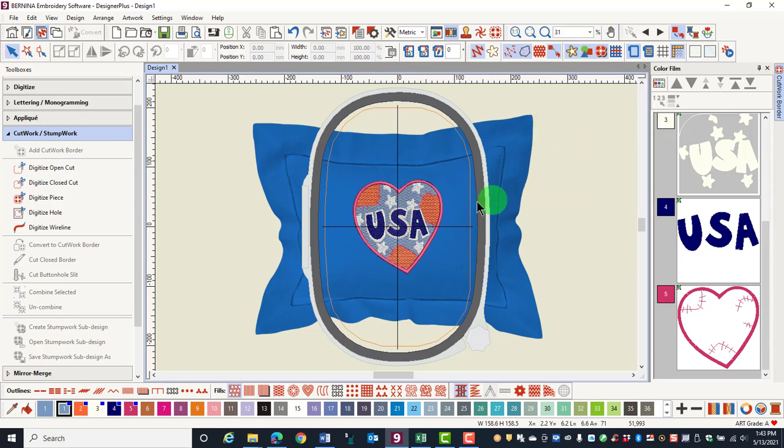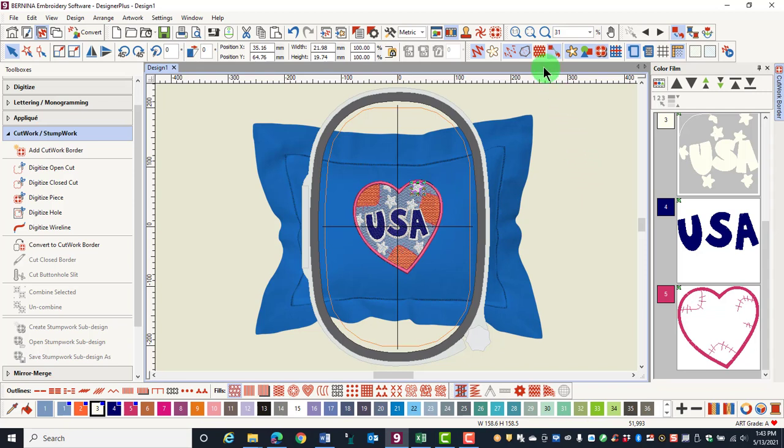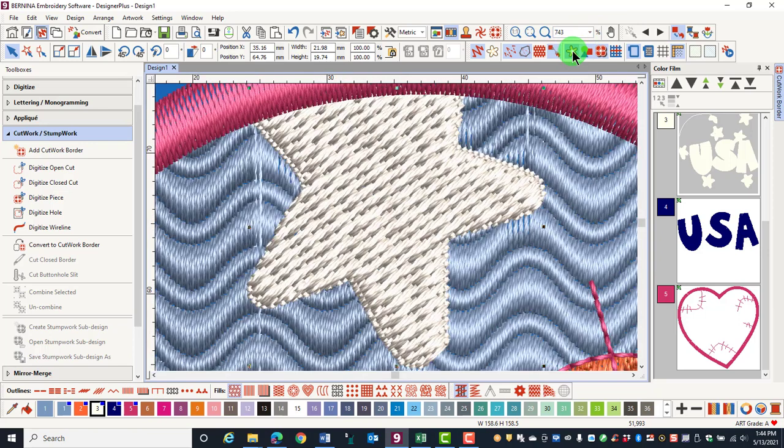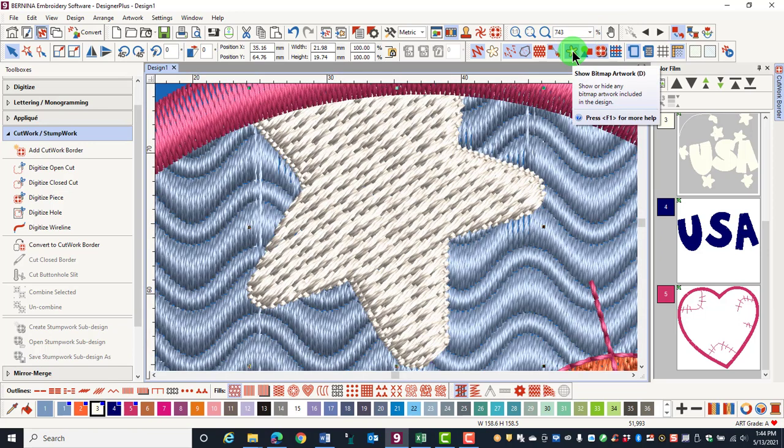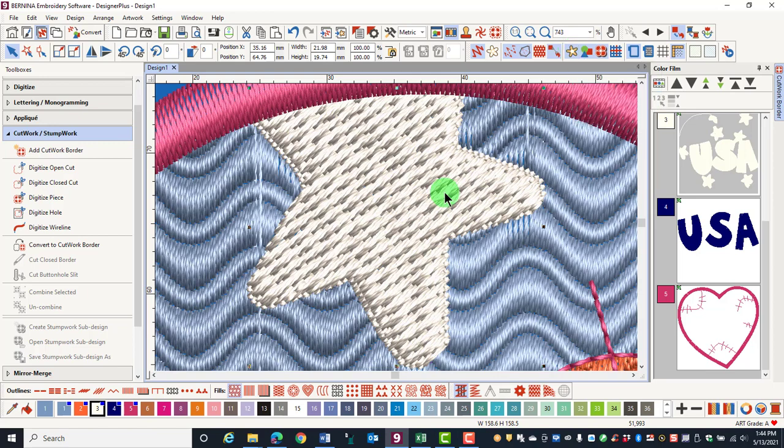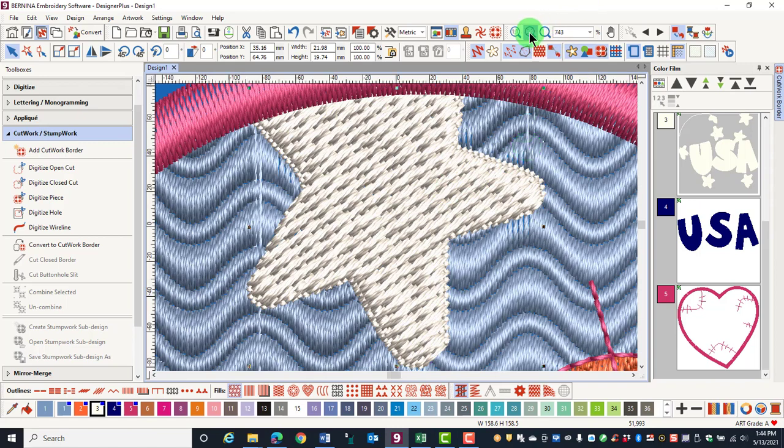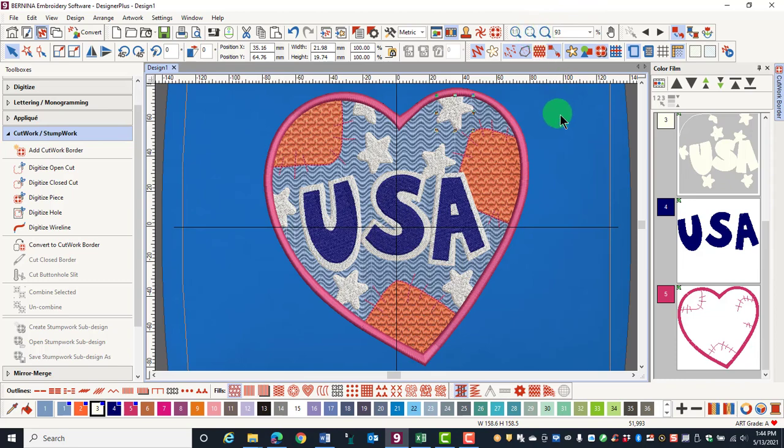You can also have a part of a design selected and click on Zoom to Selected, and the software zooms in to that part of the design that is selected. Remember that when you're zoomed in and you wish to return to see the entire design, you can press Zoom to Fit and you'll see the entire design.